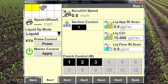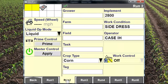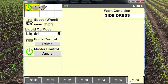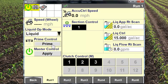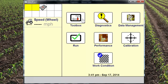Here's a little bonus tip: if we move Liquid Op Mode, Prime Control, and Master Control to the left-hand area instead of the run screen, we can have access to those regardless of where we're at in the display setup. This makes it easy to get to these things, so I can turn my master control on and also prime the applicator at any time — it's a very convenient thing.